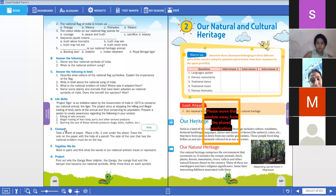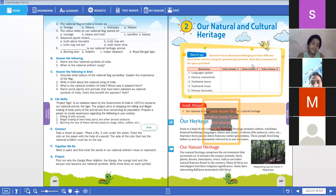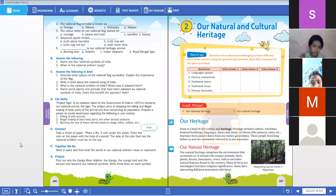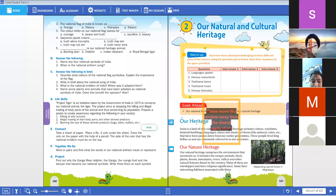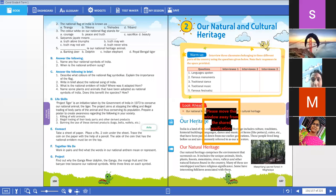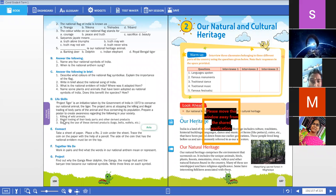I'll answer the following in brief. We have completed section B and we are entering into section C. As we have completed the lesson, you already have an idea about it. But let me explain once and then I'll give you the key. First question, children.